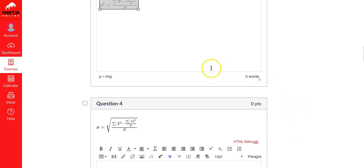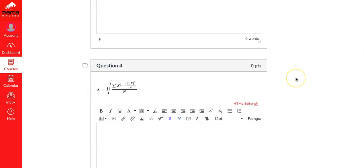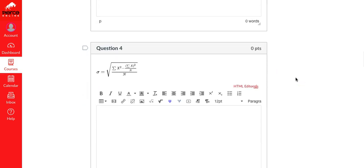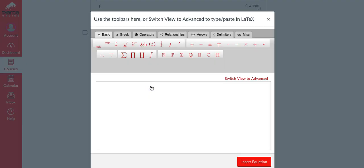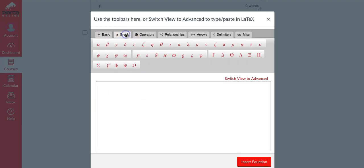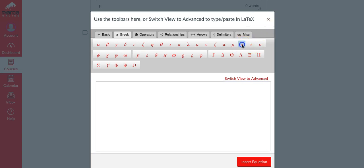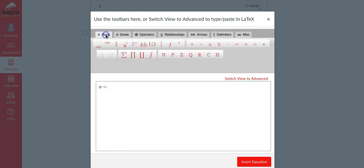That's variance. Now let's do standard deviation. Here we go, we'll go back into math equation editor, Greek letter because we're still in sigma equals - I hit the delete button instead of equals.